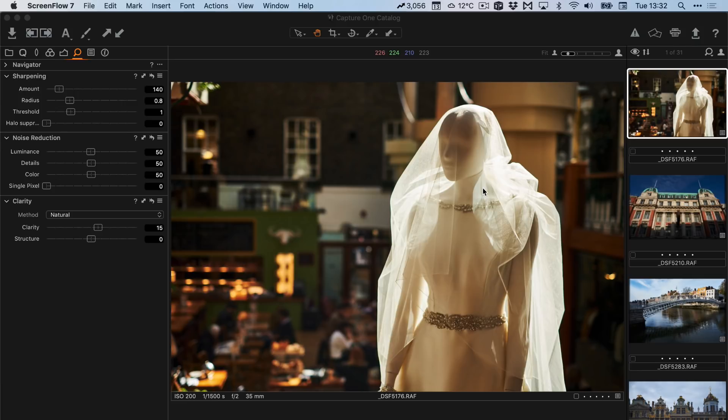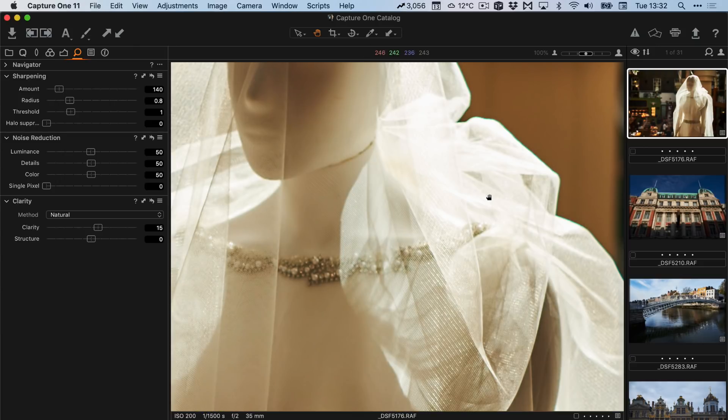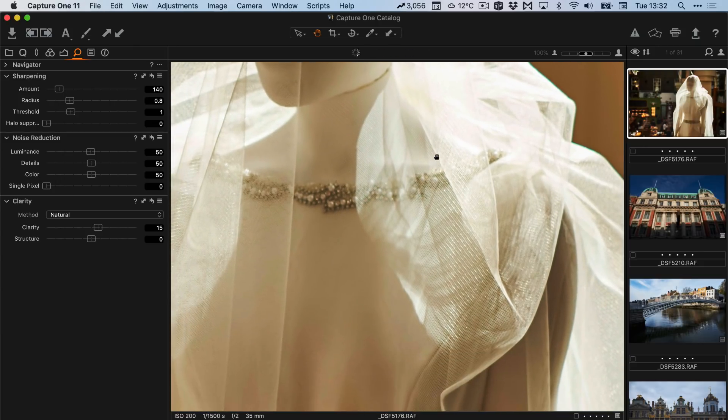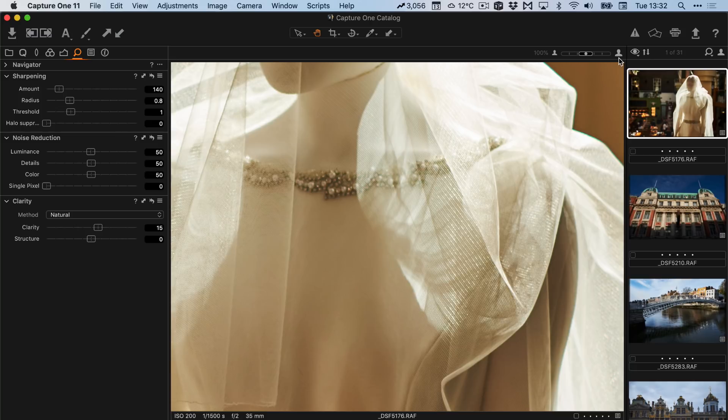The very first thing you need to do when adjusting sharpness in Capture One is to zoom in to one-to-one. If you're on the hand tool all you have to do is double click on the image. So I am here now at one-to-one. For the purposes of this video I'm actually going to zoom in to 200%, but this is mainly so that you can see it on YouTube. I don't recommend you do this. You shouldn't need to zoom in past 100% to see what you're doing.